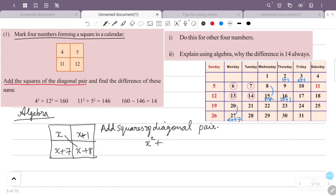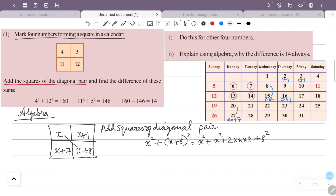x² + (x+8)² — expanding using the identity (x+y)² = x² + 2xy + y²: (x+8)² = x² + 16x + 64. So the sum is x² + x² + 16x + 64, which equals 2x² + 16x + 64.